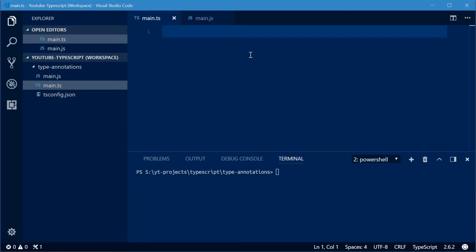Hey guys, how are you going? My name is Dom and today I want to talk about type annotations within TypeScript.